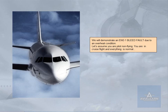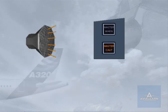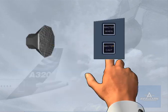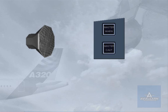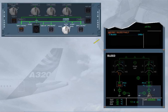Let's assume you are the pilot non-flying. You are in cruise flight and everything is normal. On the engine warning display, read the title of the failure. The engine 1 bleed system has failed.